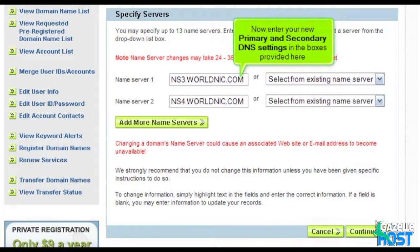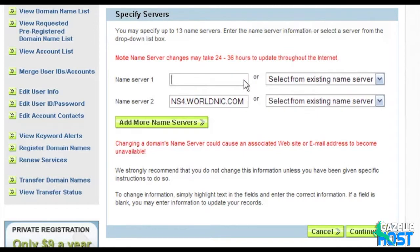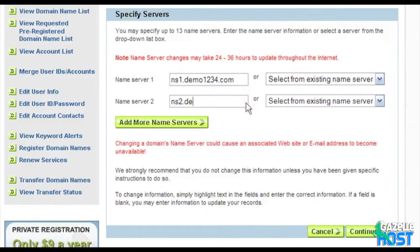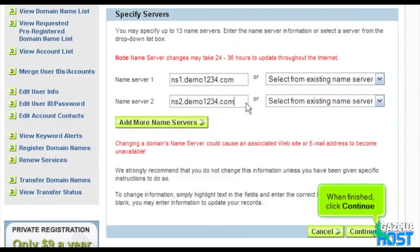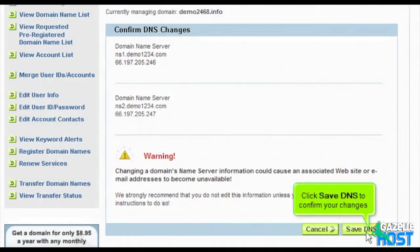Now enter your new primary and secondary DNS settings in the boxes provided here. When finished, click continue. Click save DNS to confirm your changes.